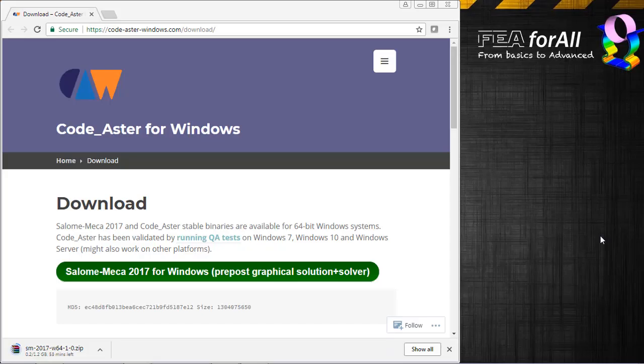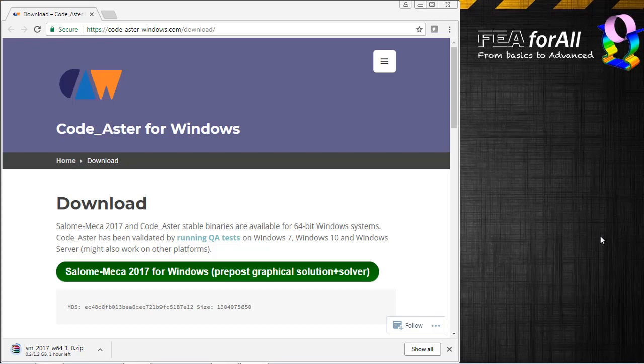Hi, this is Cyprian from FEA4ALL, and in today's video I'll show you how to install CodeAster 2017 on Windows.